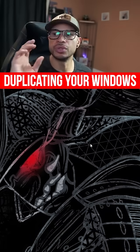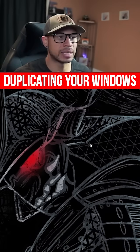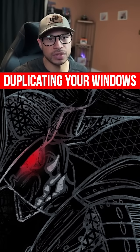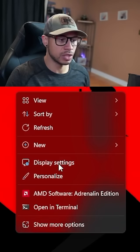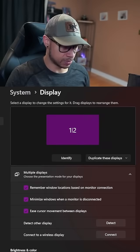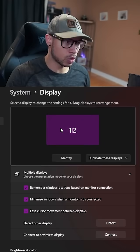When you connect the capture card to your gaming PC, you have to duplicate your window. I was having an issue in the display setting.